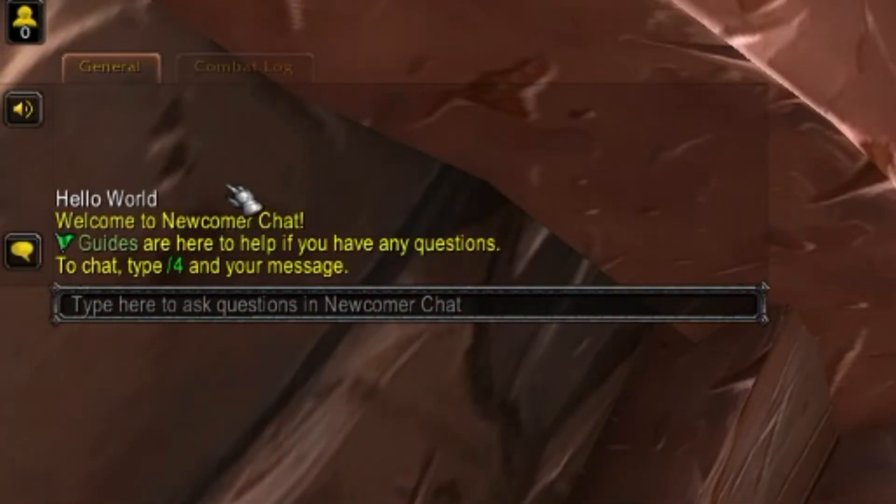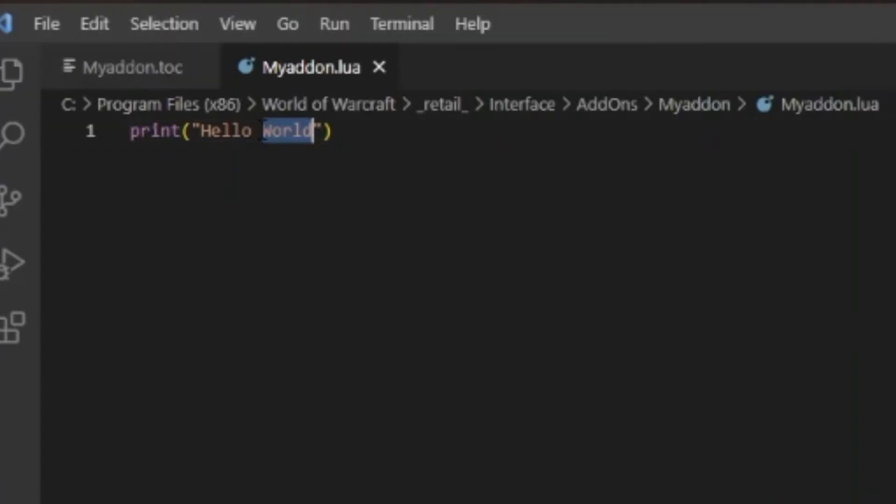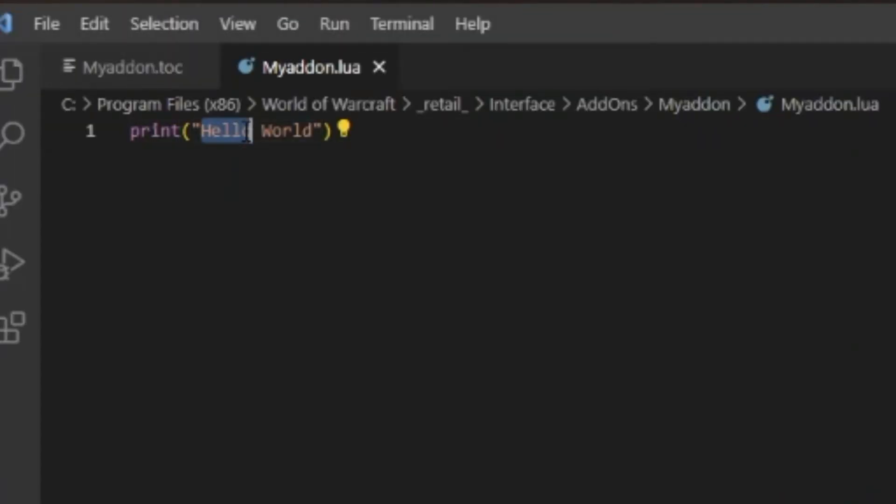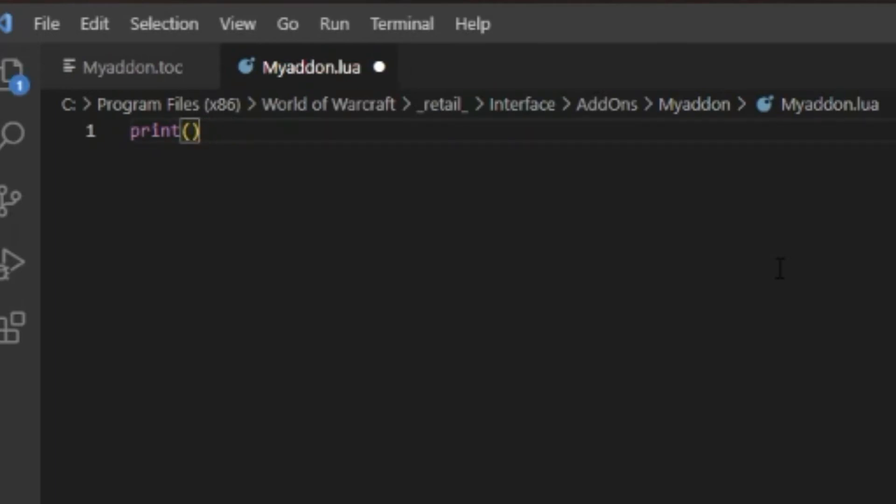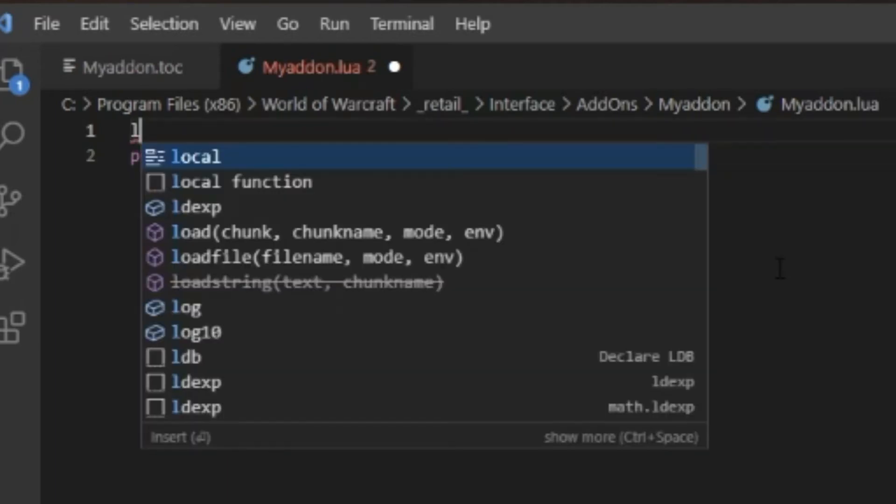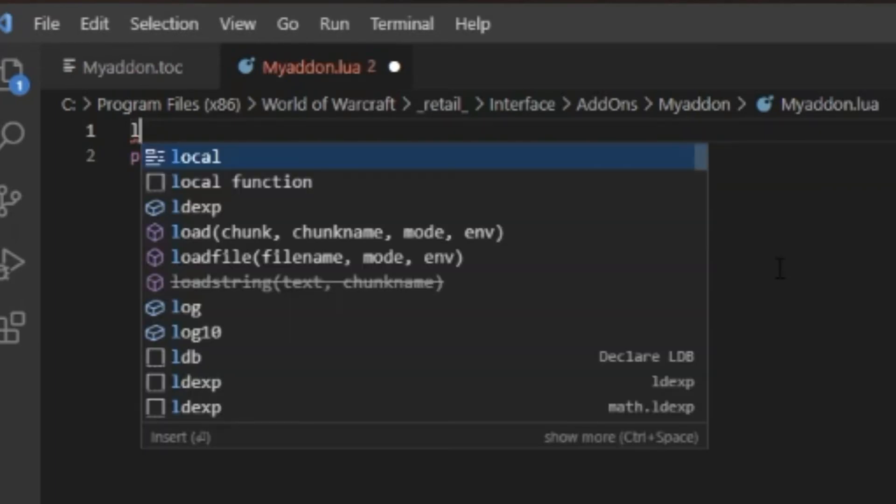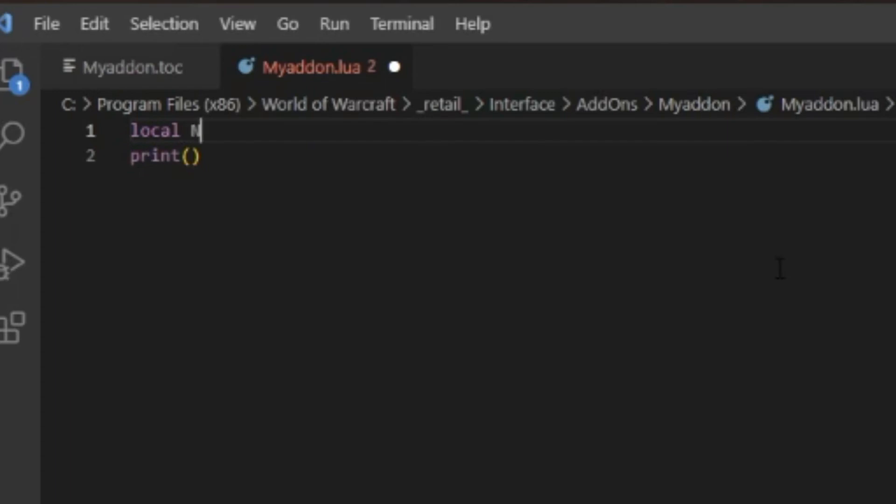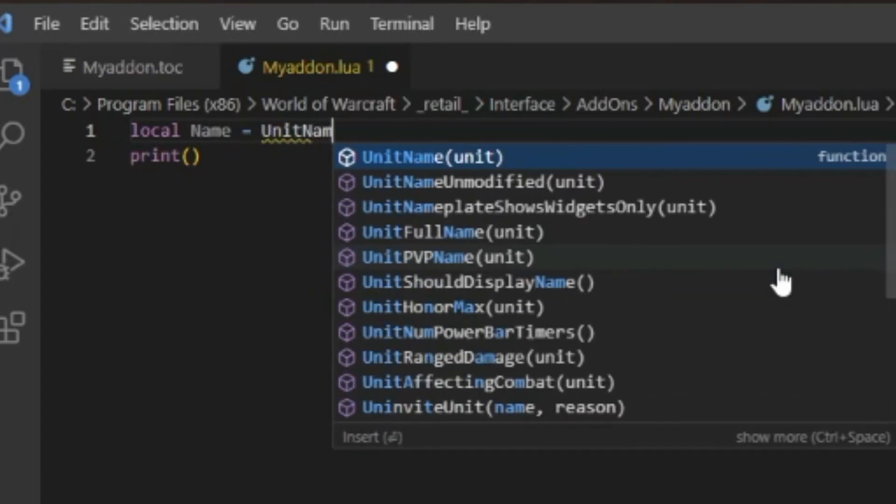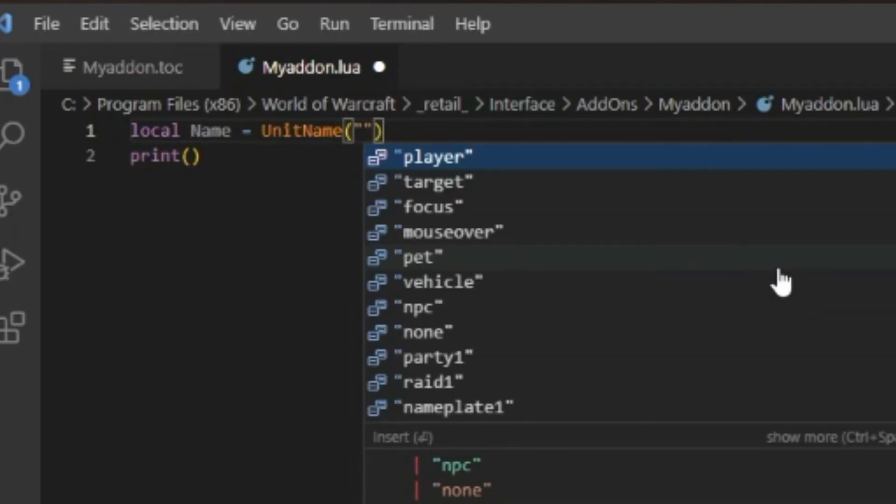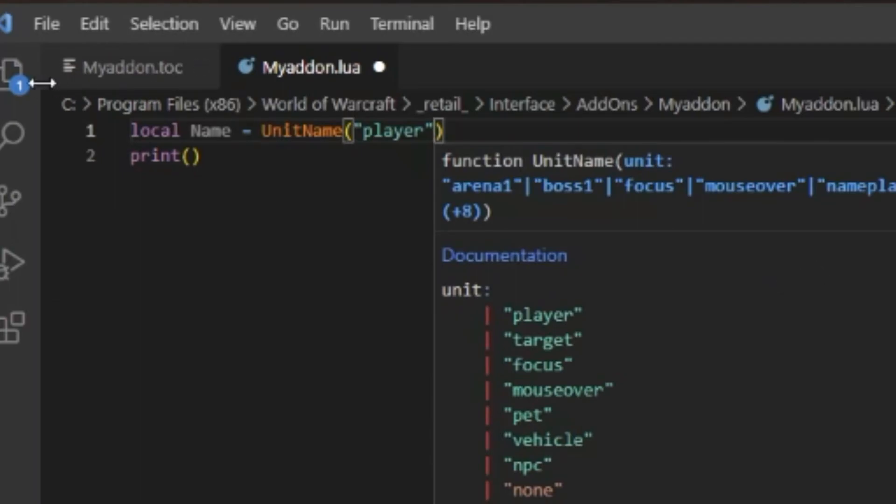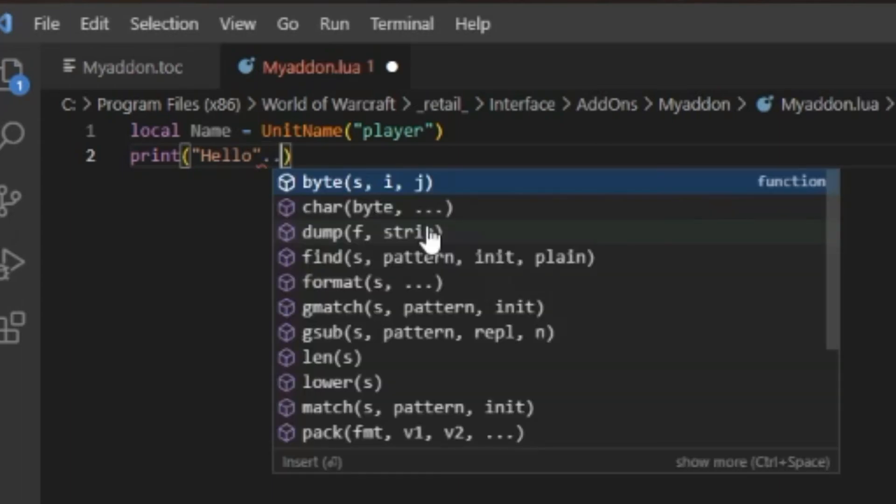It was from our addon. Now you don't have to make it say Hello World - the quotes here are important. You can say anything. You can make it say your player name. All you gotta do is: local Name equals UnitName('player'), and then you can do print 'Hello'..Name.